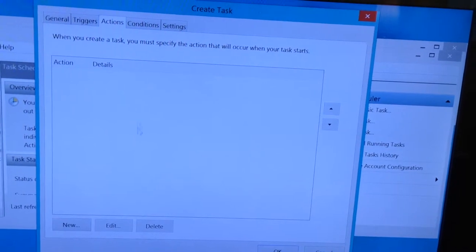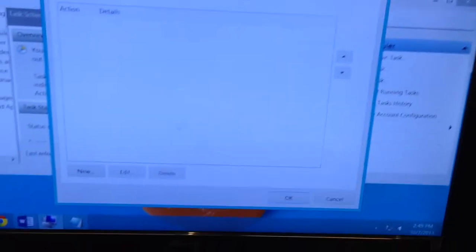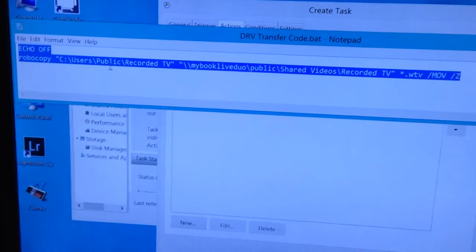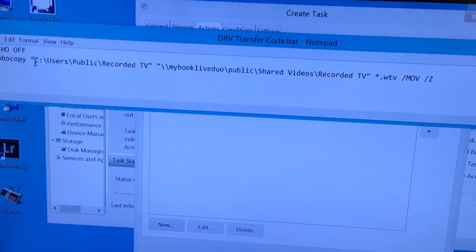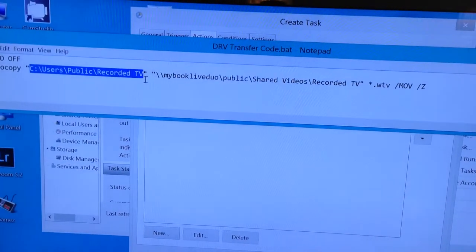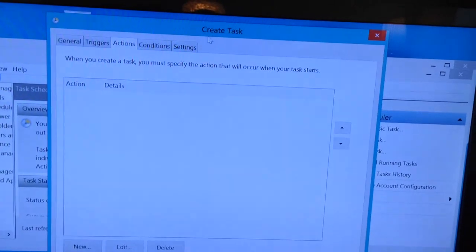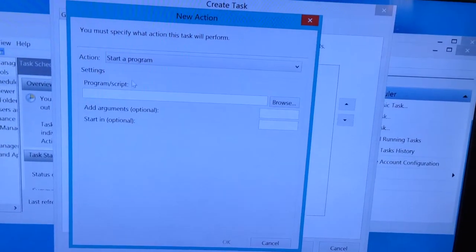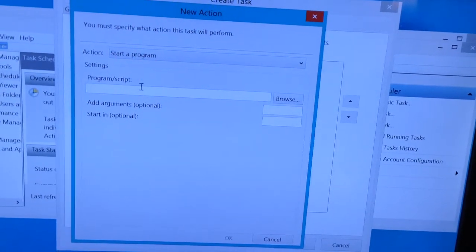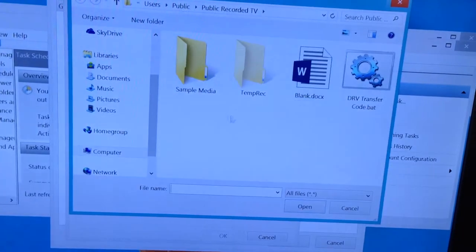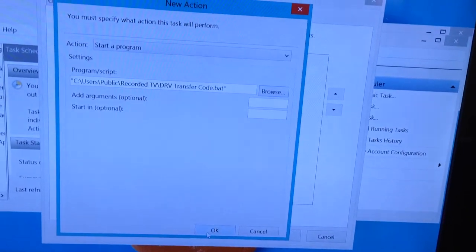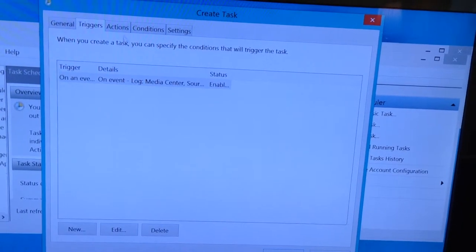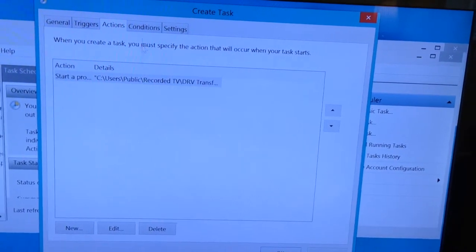And the action is going to be to open this instruction we made with notepad. You just save it somewhere that makes sense. I keep it actually in this path where my recorded TV is just so I can find it later. You need to find it because when you go back to the create task under actions, you want to start a program. Essentially before with notepad we wrote a little program that says to copy, to move your recordings over. So just browse to the area where you keep it. Mine is there. Press okay. And now what you did is it says when any of those two recordings happen, then launch the transfer command. Boom.